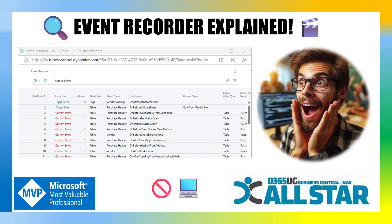As we understand, subscribing to these events to extend the application becomes very important for the extensions that you want to extend. You might be looking to extend the base application or any other application. For that, you need to know how to discover these events that you want to subscribe to. There can be multiple events available, and we need to understand how to find the right event.